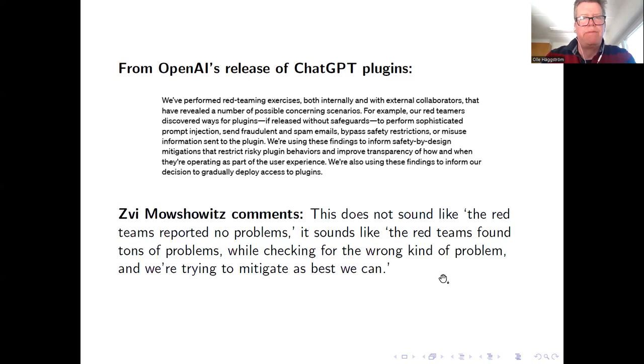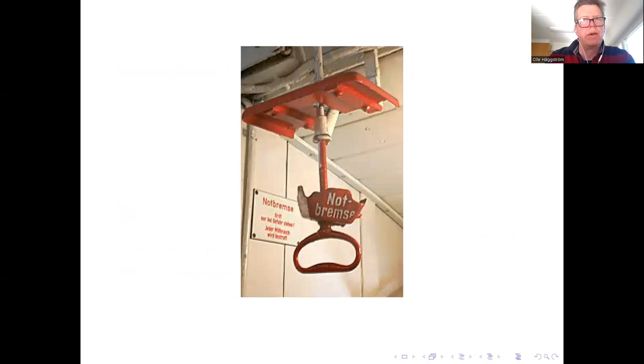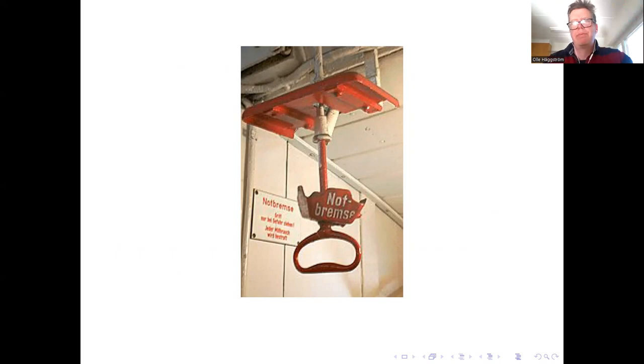And I think that, well, this pace is too fast. We should think about can we pull the brakes somehow. And if that turns out to be impossible to get a full moratorium on building GPT-5 and such dangerous further developments, can we at least find ways to slow down? I think this is very, very important. Thank you for your attention.